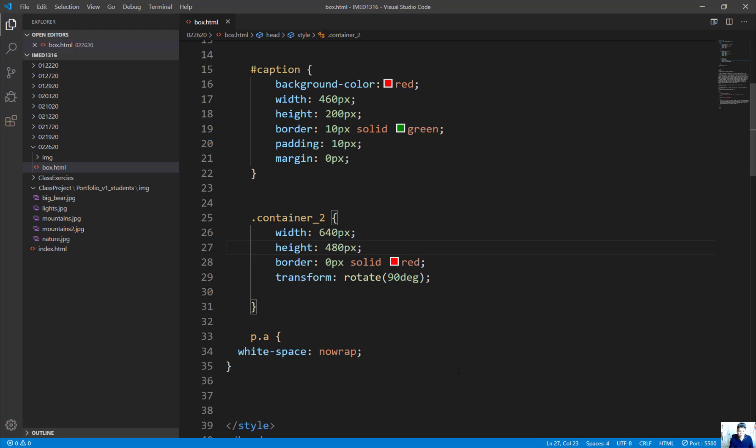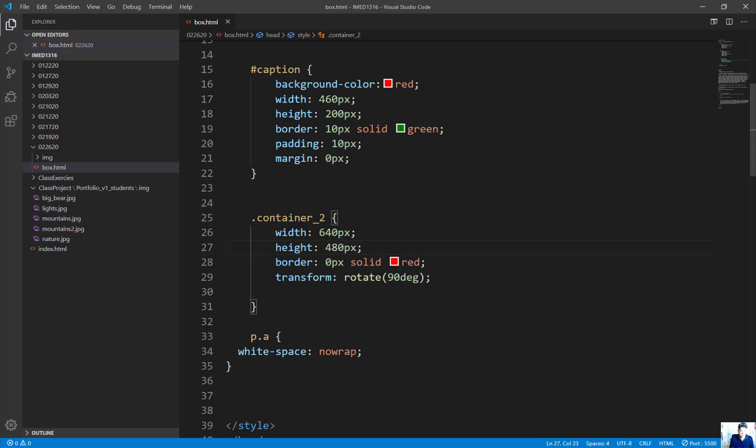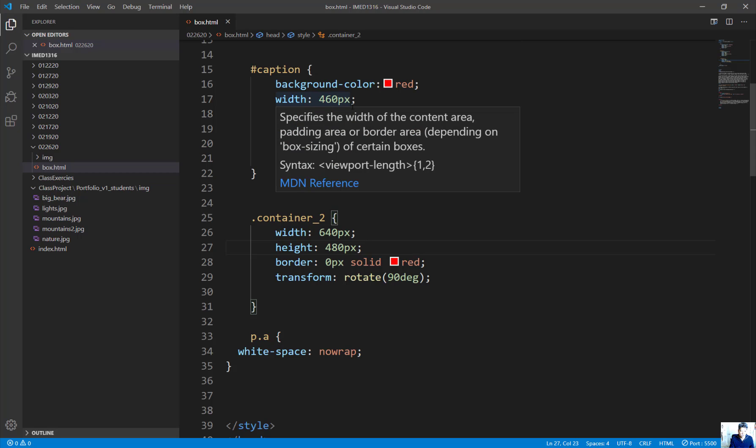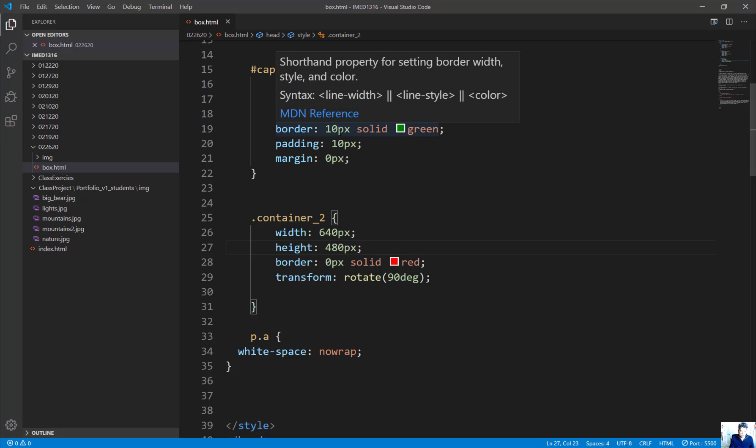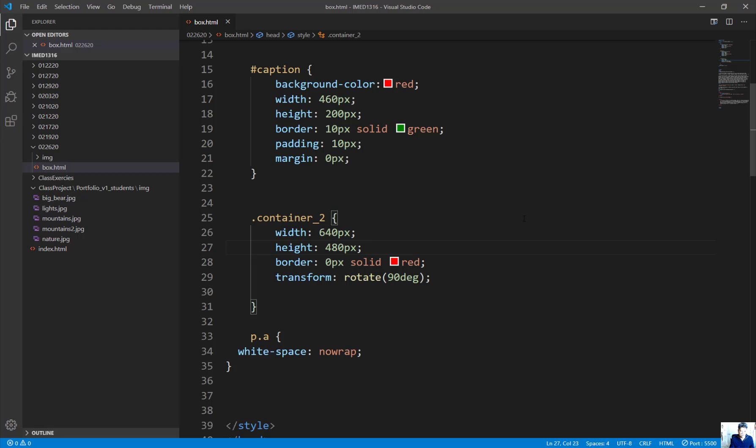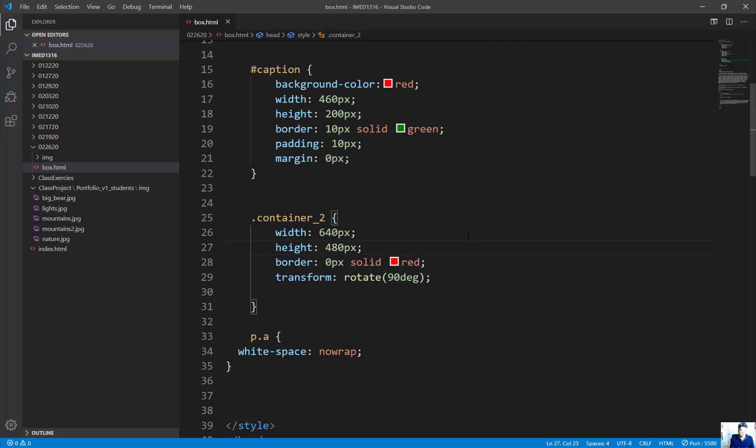For the caption below, you need to calculate the total width. I took 460, plus two times the border, which is 20—that's 10 on the left and 10 on the right—making it 500. Then you add two more of the padding, making it 520. So 520 is the width for the caption below.